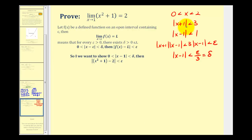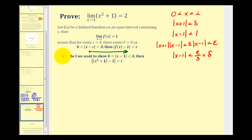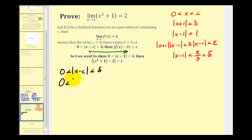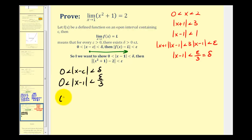I've recopied some of the important information in red, and now we're going to write our proof by working left to right using this information. We start with zero is less than the absolute value of x minus c less than delta, straight from the formal definition. We replace c with one and delta with epsilon divided by three. Then we multiply everything by three, giving us zero is less than three times the absolute value of x minus one less than epsilon.